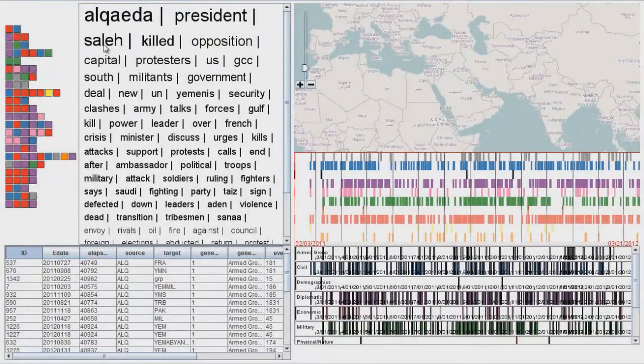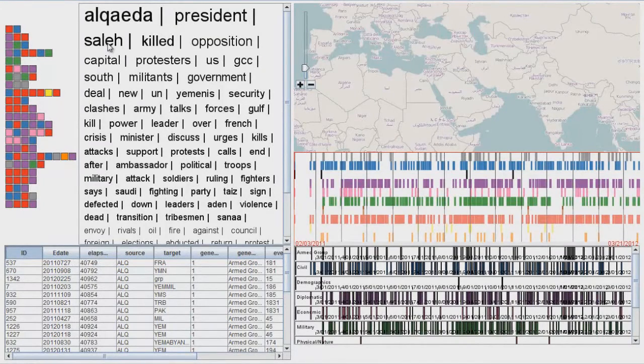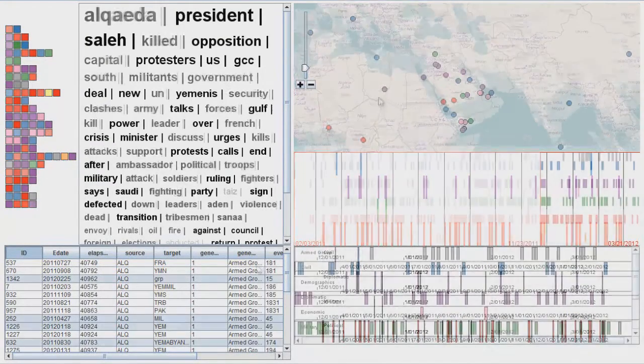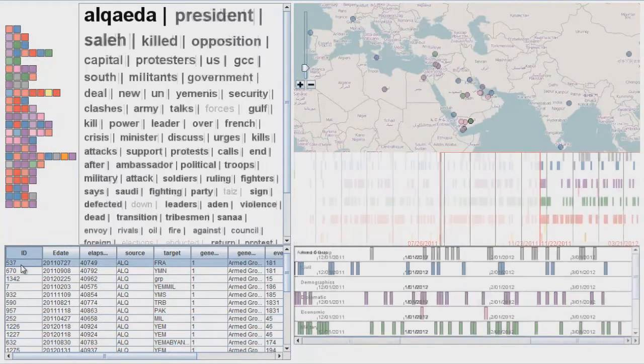For example, we can select events that involve Yemen's President Saleh. We can also select any number of specific events by using the data table directly.